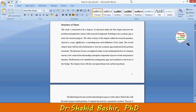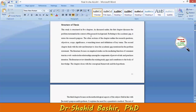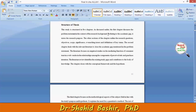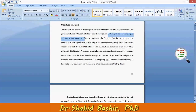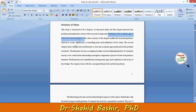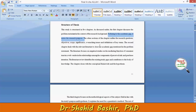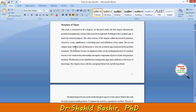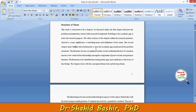The first chapter discusses the problem statement in the context of the research background, and referring to the academic gap, it states the research purpose. The other sections include research objectives, questions, scope, significance, overarching issues, and definition of key terms.